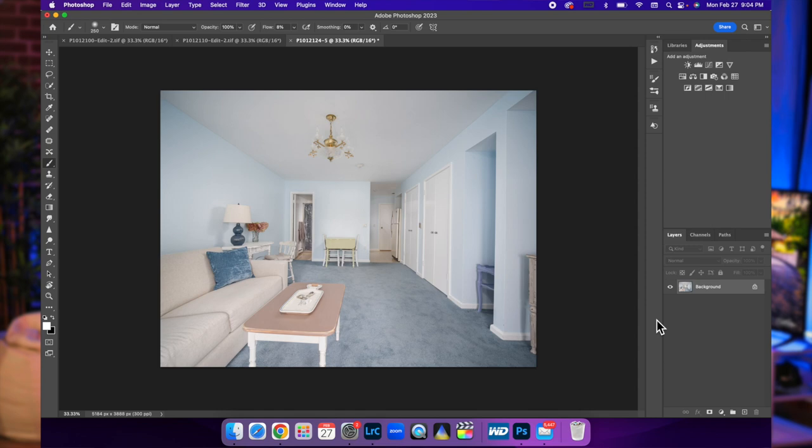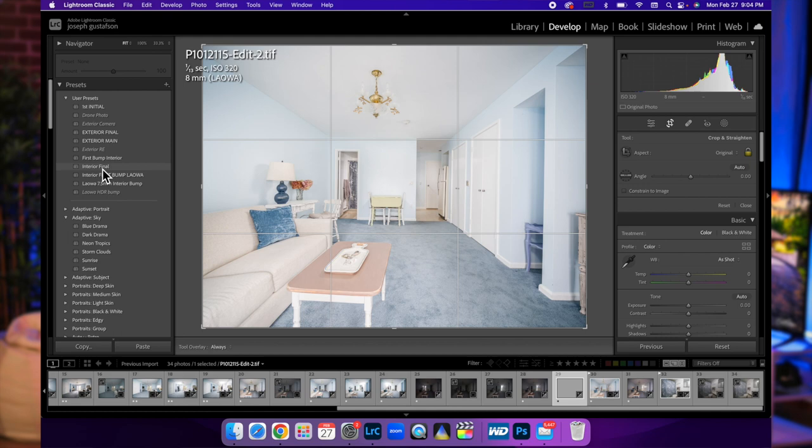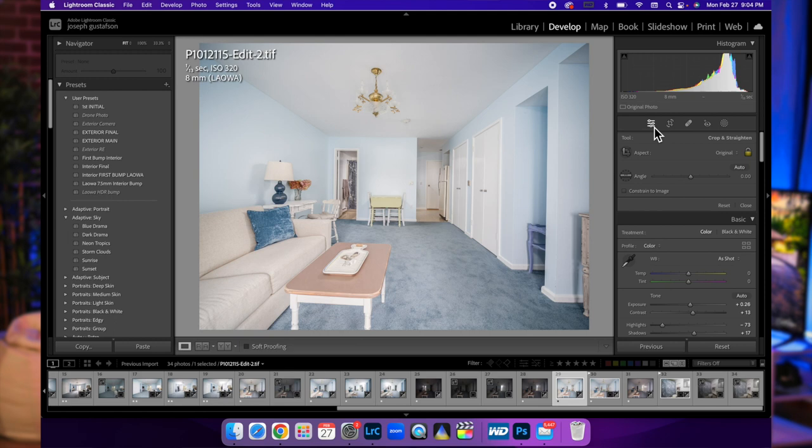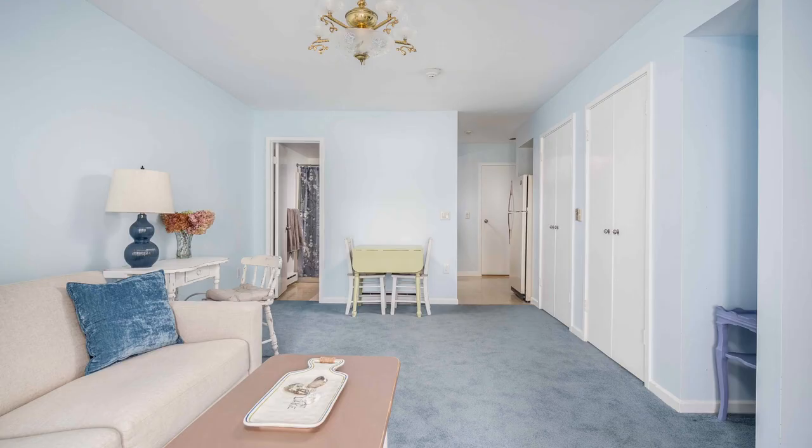Let's flatten this image and command S to save it. Going right back into Lightroom, we'll just do our interior final bump and maybe bring that exposure down a little bit. Oh, you know what else we have to do is just make sure our verticals are set, and there you go.